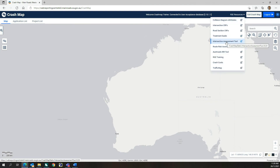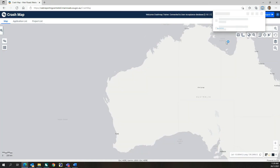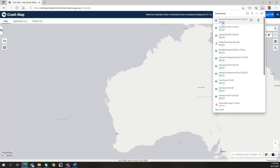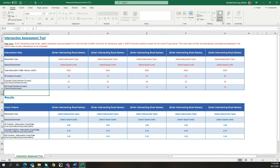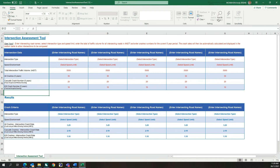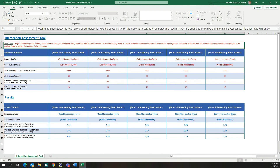The Intersection Assessment Tool allows users to compare the crash rates at multiple intersections to assist with determining what intersections may be considered first for treatment. This tool is a simple spreadsheet that automatically calculates crash rates for all crashes, casualty crashes, and KSI crashes, to assist users to compare the road safety performance of multiple intersections. The spreadsheet includes user input instructions about what information is required to use the tool.